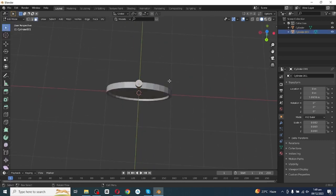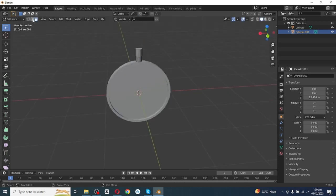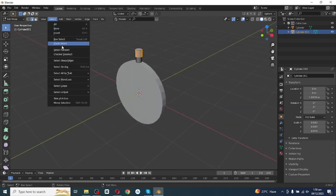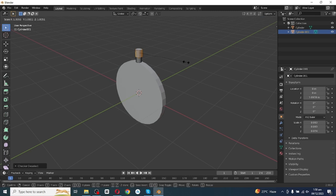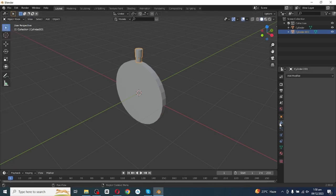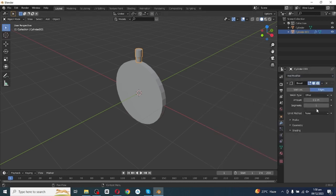Press 7 to see the top view and adjust its position. Go to Edit mode, select the face selector, select this tall face and scale up, then press E and extrude it. After this, select the edge selector, select all these edges, go to Select and then Deselect, then press S and scale up.